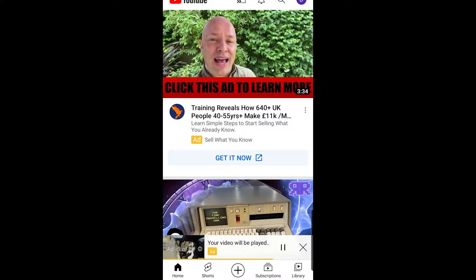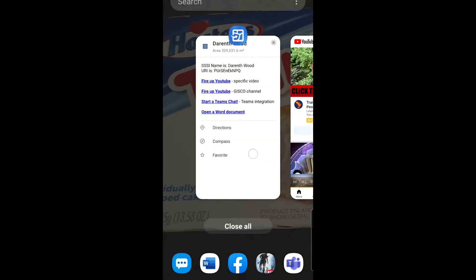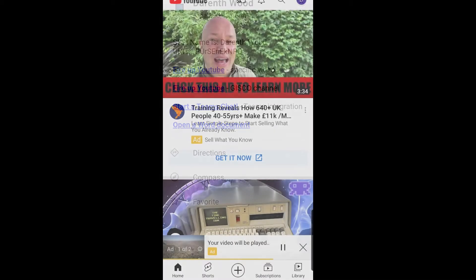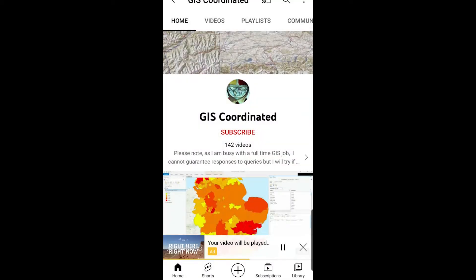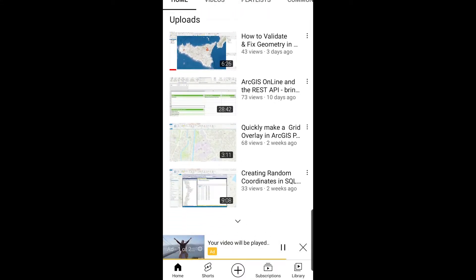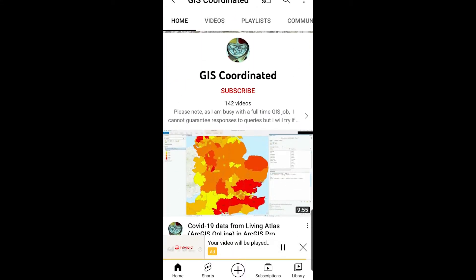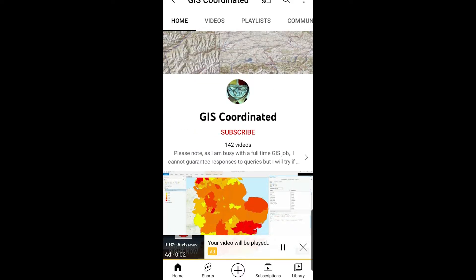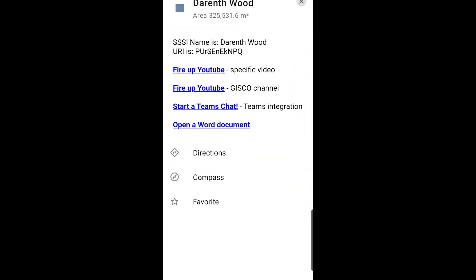You can make it go to a specific video, or there's another link that says 'go to channel'. If I hit that one, it'll fire up the YouTube mobile app and it goes straight to this GIS channel with lots of hints and tips — it goes straight to the channel.